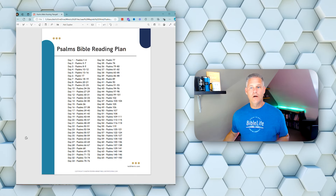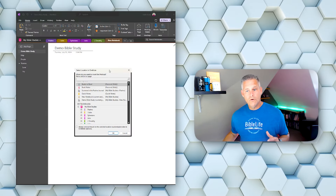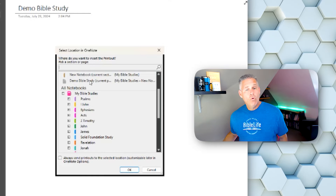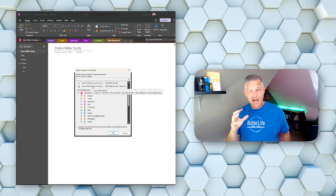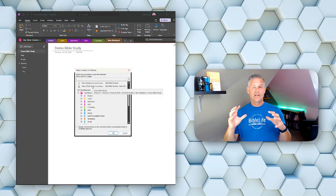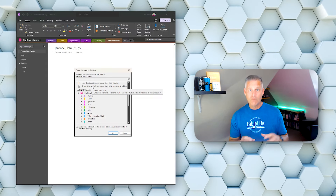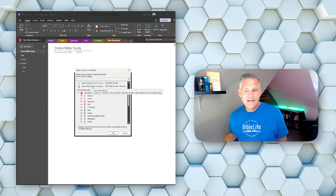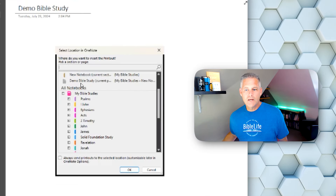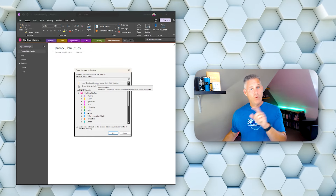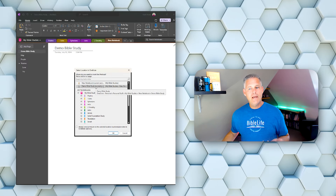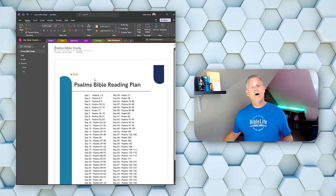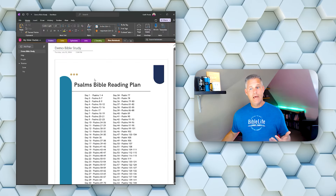Now let's go back over to OneNote. Now within OneNote, I can choose where I want to put this. I have my Bible studies here and you'll see what it recommends. One of the reasons I love doing it on desktop is because like anything, the desktop version is going to be more robust than the tablet version, which is going to be more robust than the smartphone version. And one of the things it does when you go to print is it says, do you want to print this to where this new notebook is — this demo Bible study — the current section across the tabs, or the current page. So I want to put it right there, and I can print it, and then you'll see it just prints out that Bible reading plan right there.